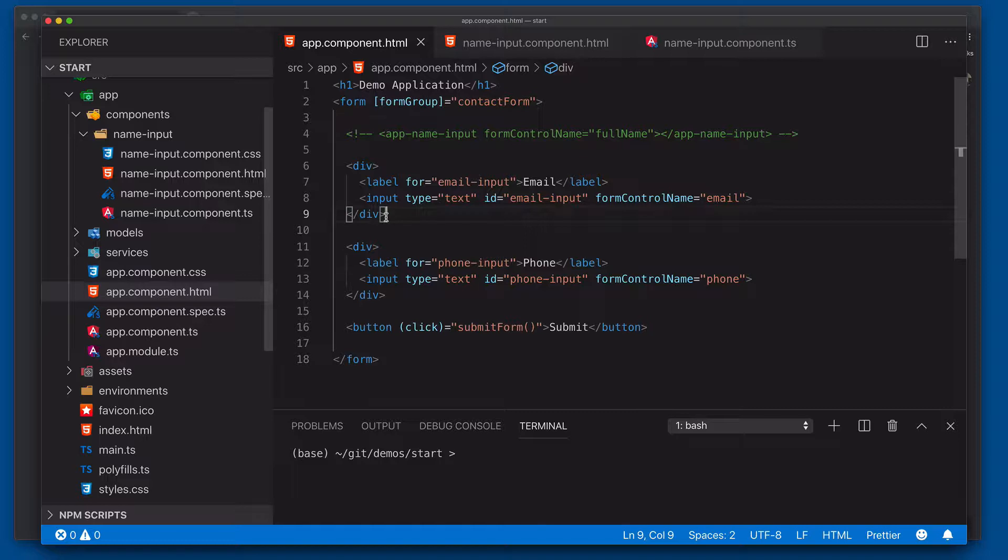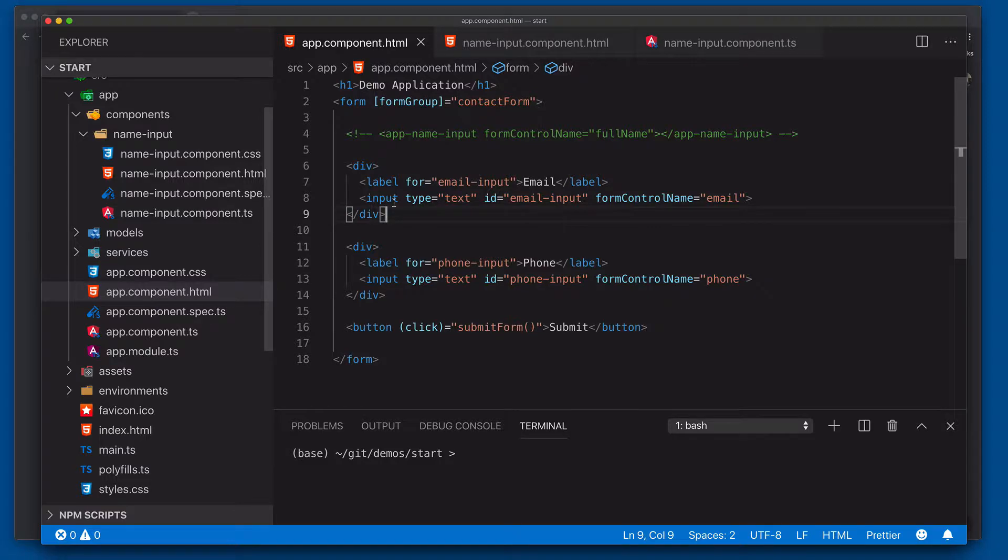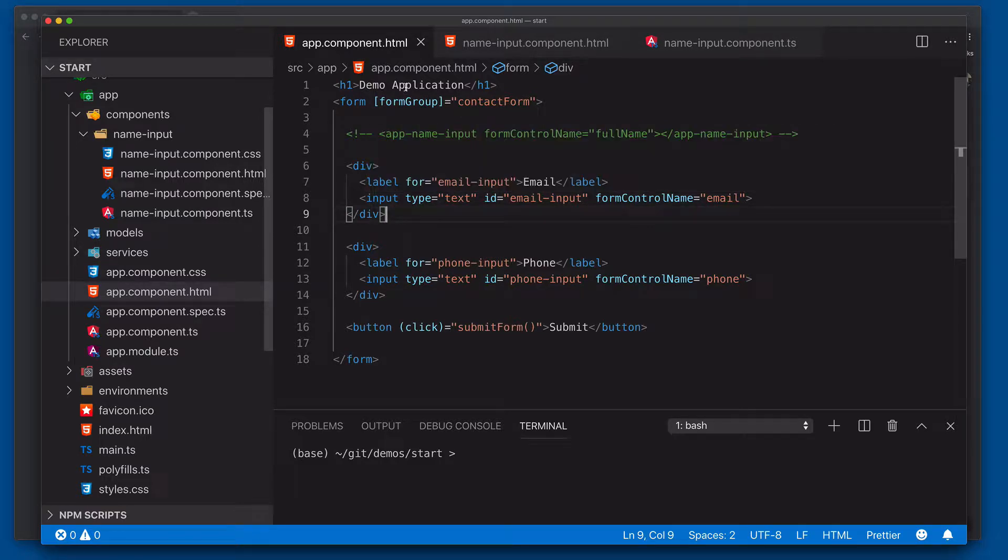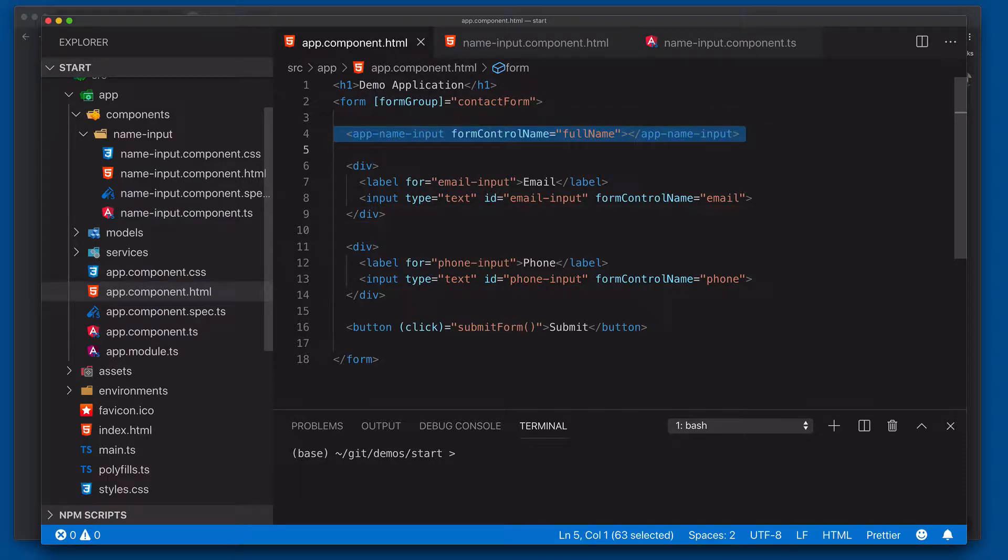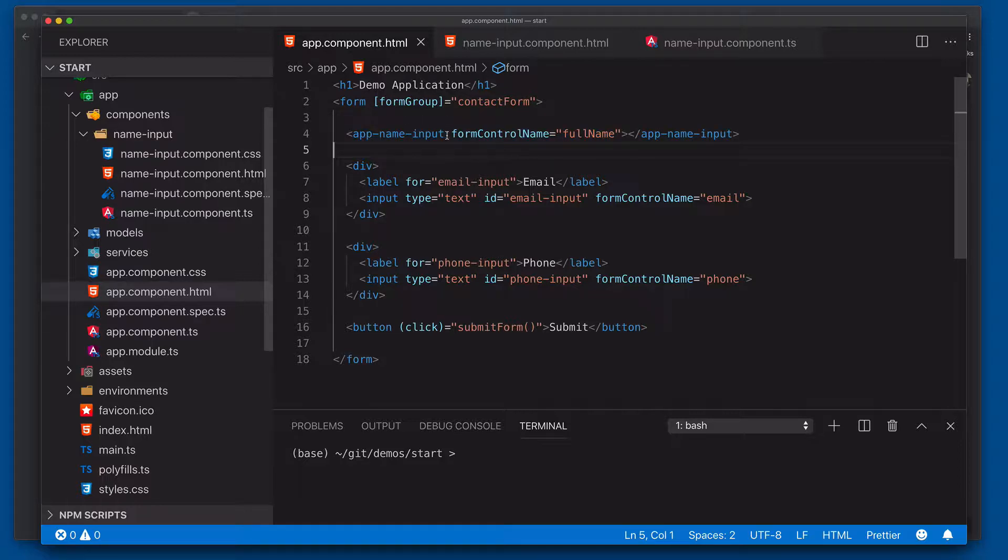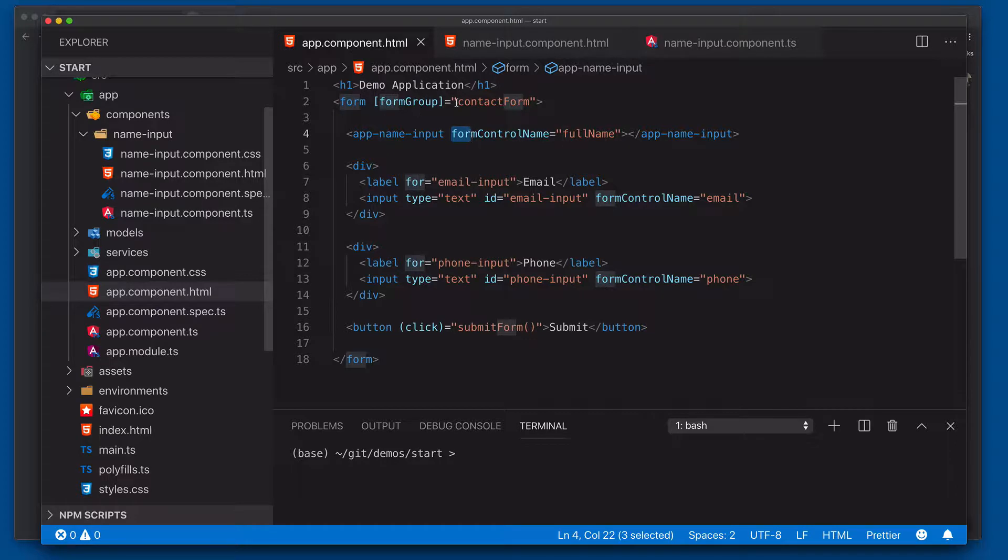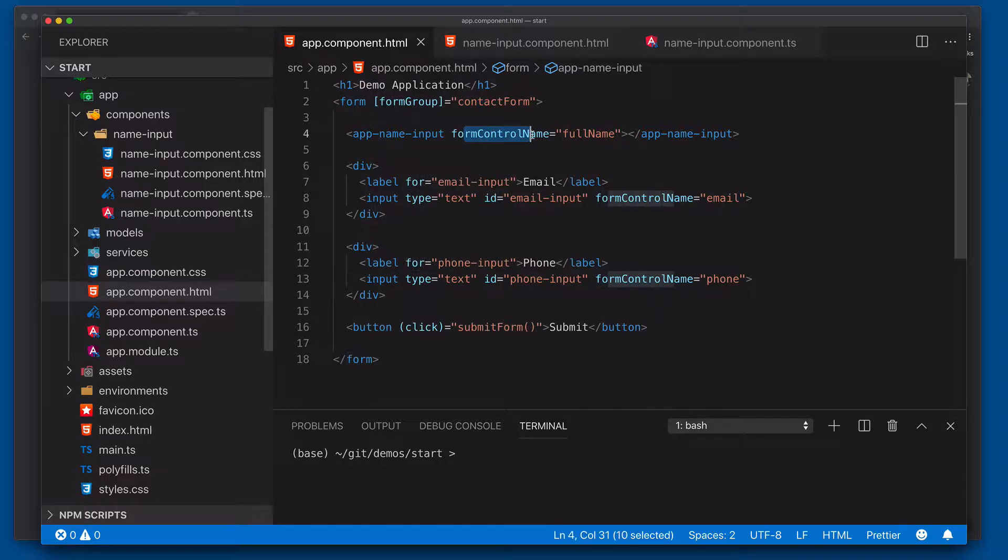You can see here in our app component HTML file, we actually have a form that's a contact form that has a collection for email and phone. But we also want to collect the person's name. Now we could create individual input fields, one for the first name, one for the last name. But what we're going to do instead is create an actual custom component that we can then treat as an actual form control. And so this form control will be connected into our contact form through the use of this form control name, just like we did for email and phone.